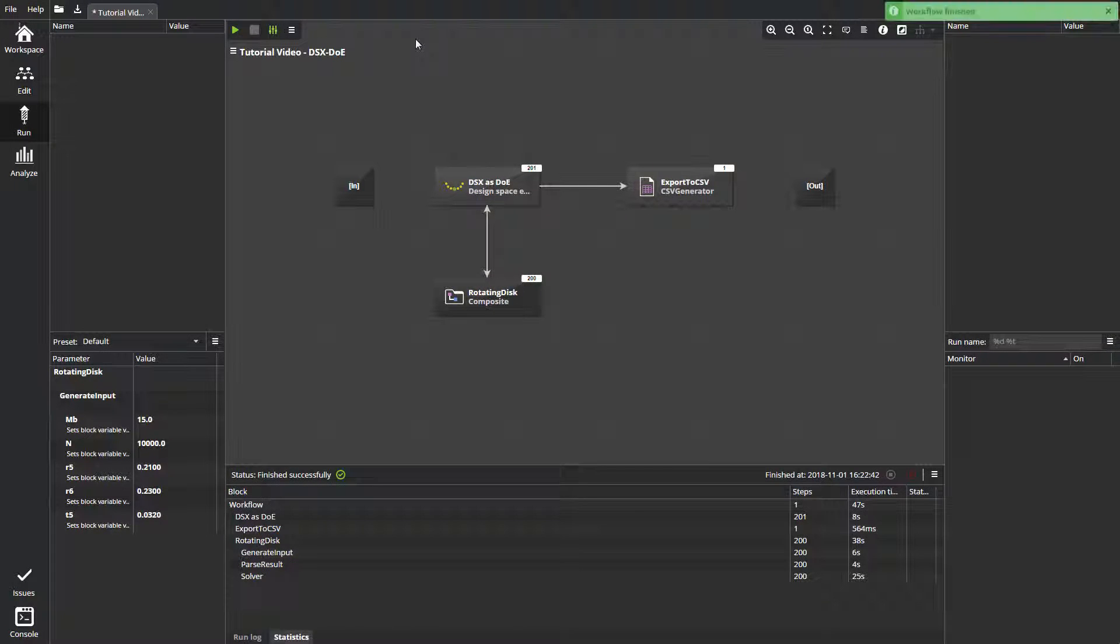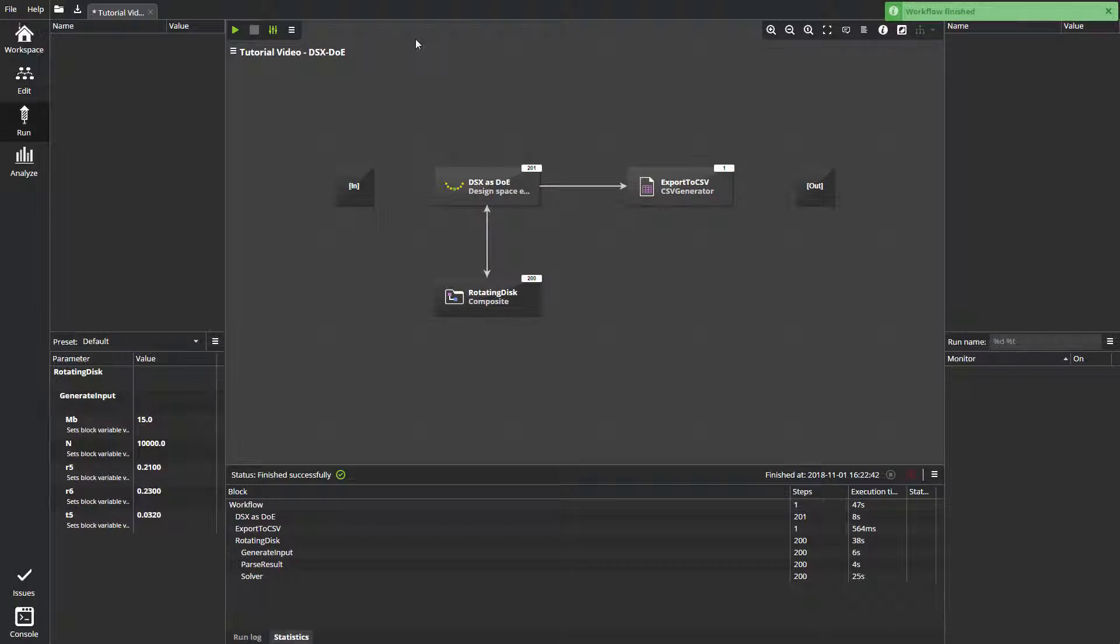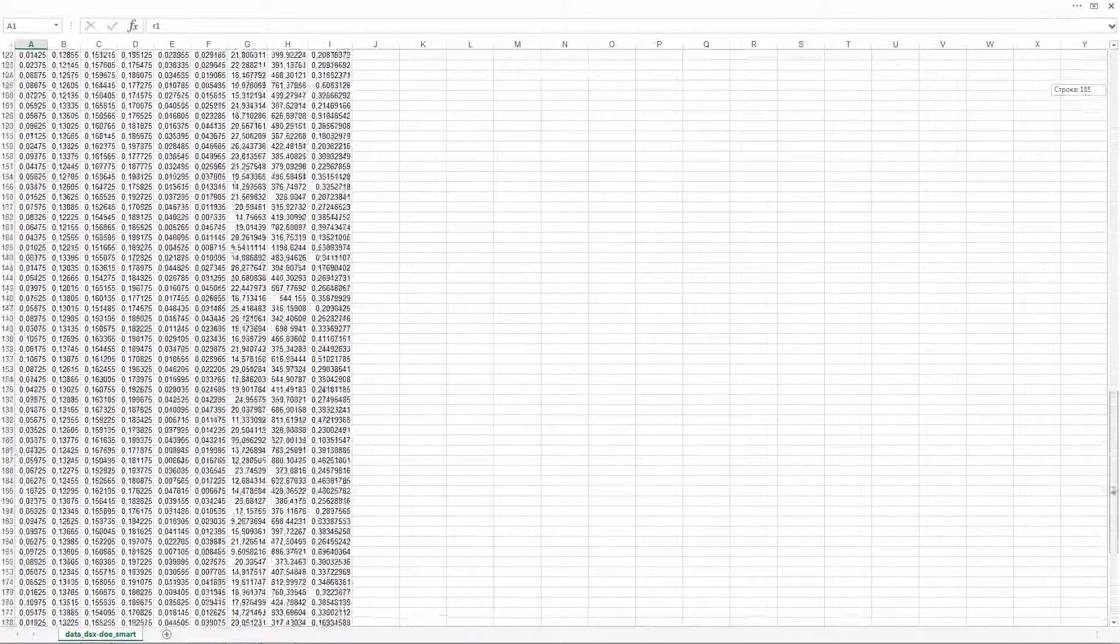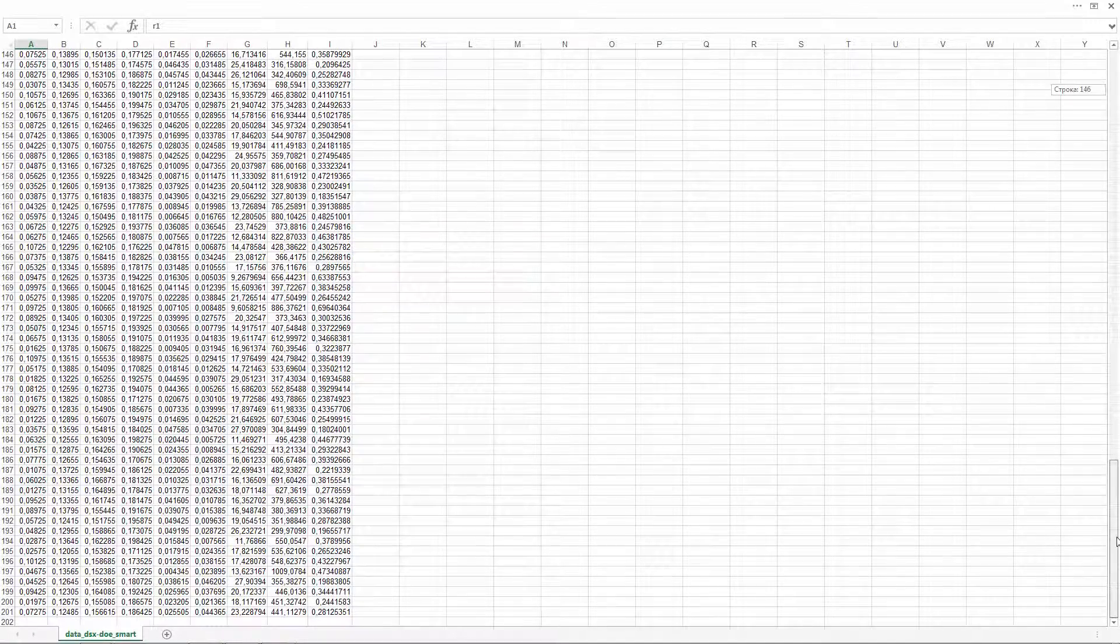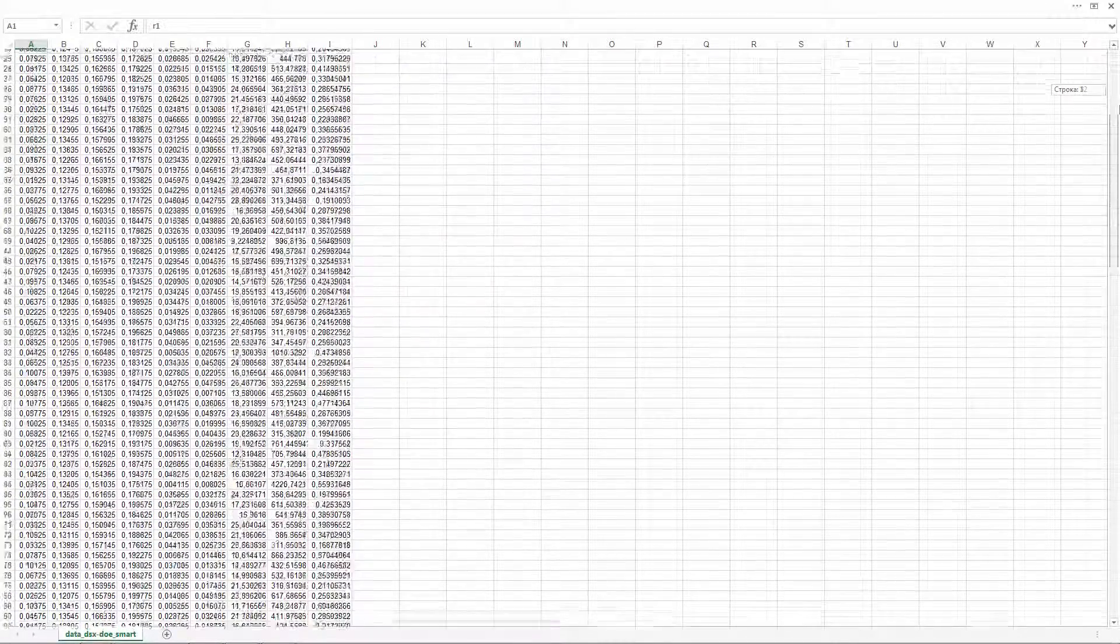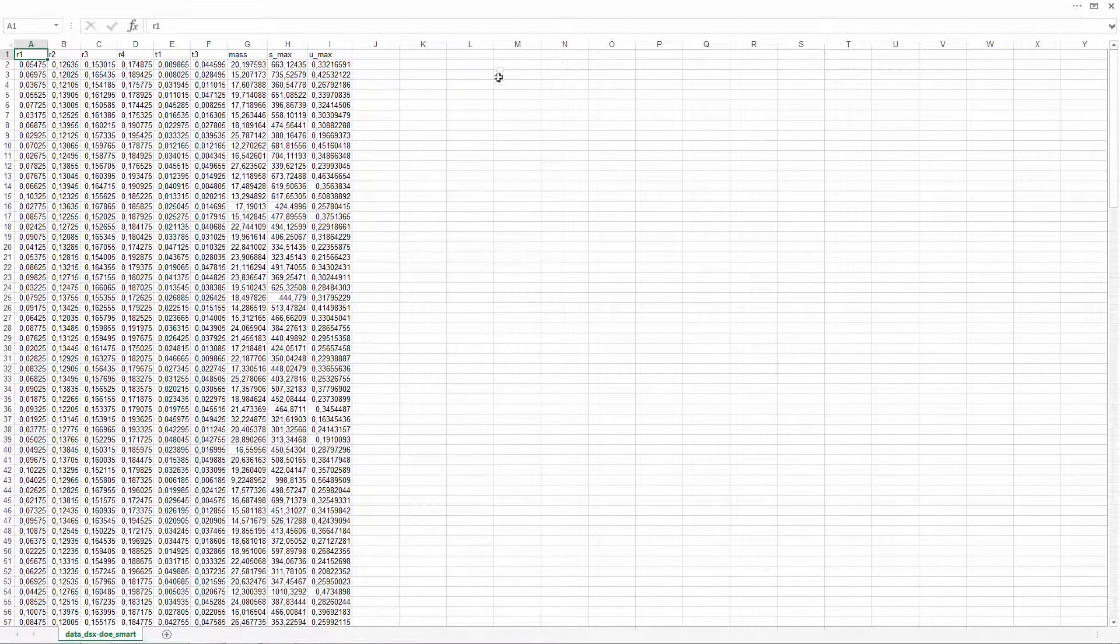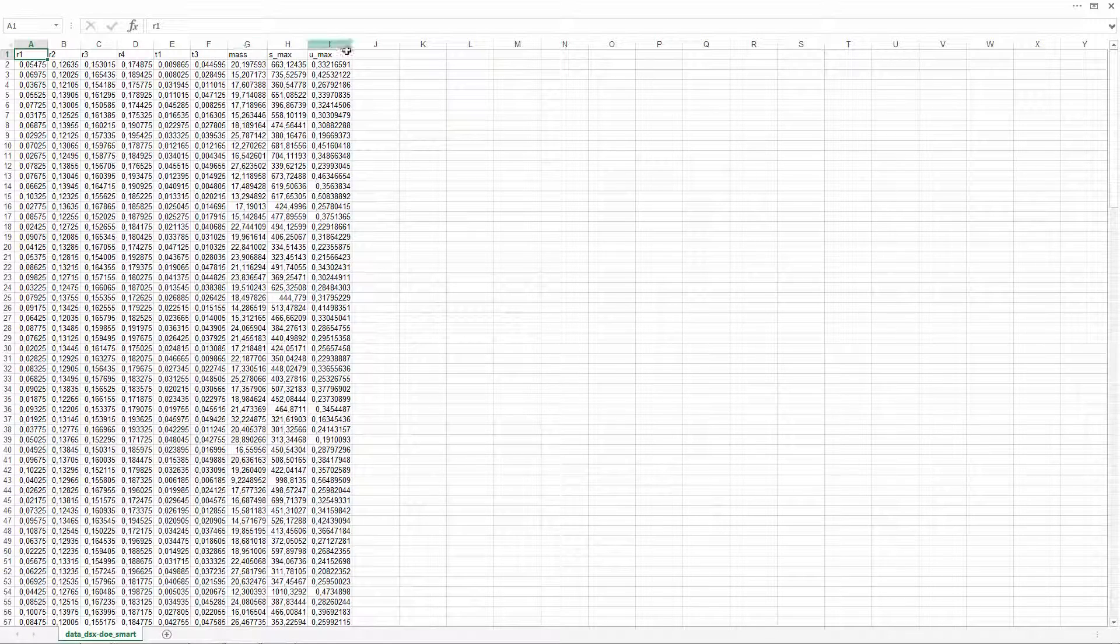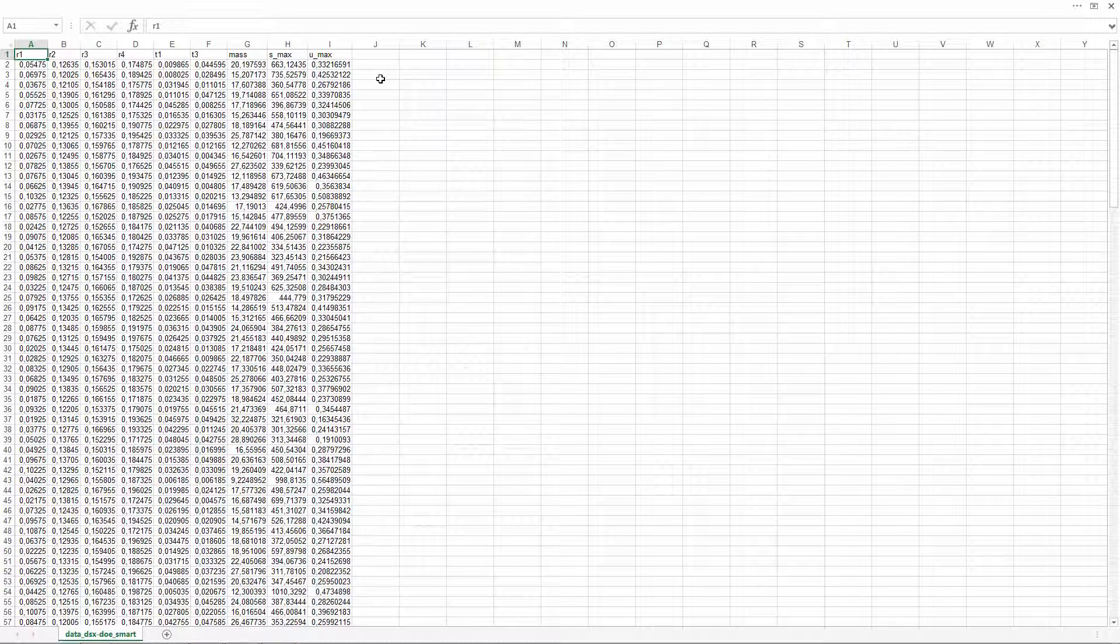After the process is completed, let's check the result. We can see the generated data sample, which consists of input parameters columns and columns of outputs. This data sample will be used for building an approximation model in another video.